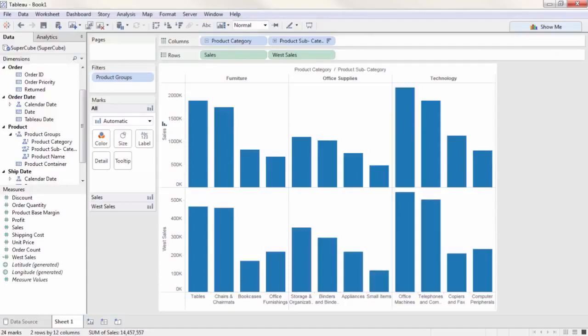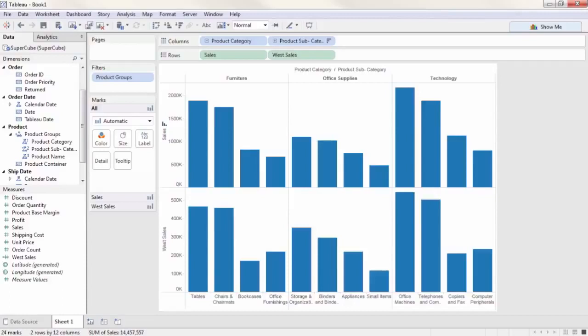There are many other examples of uses of MDX and calculated members in the Tableau knowledge base. Thank you for watching this training video on Cubes and MDX. We invite you to continue with the on-demand training videos to learn more about using Tableau.